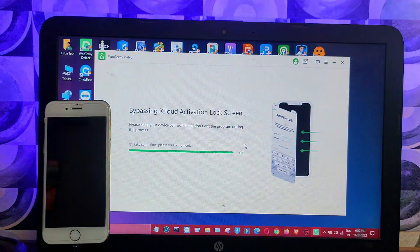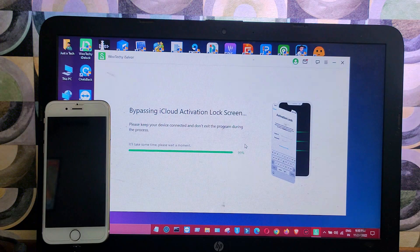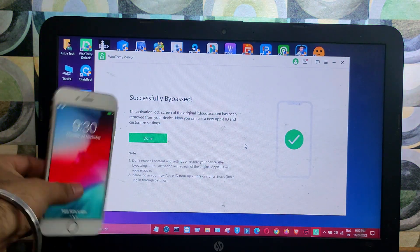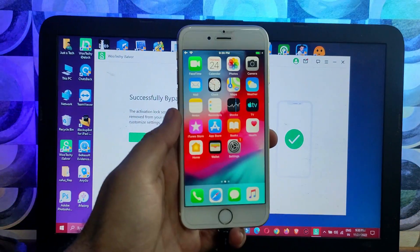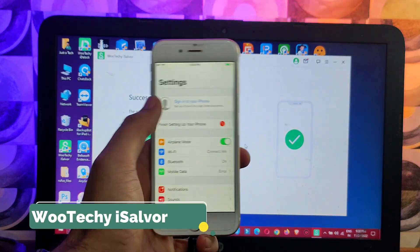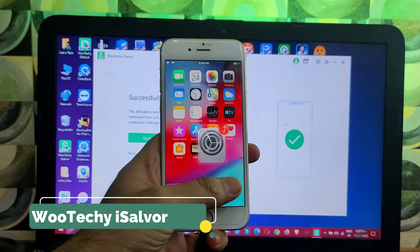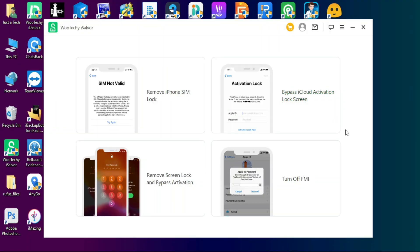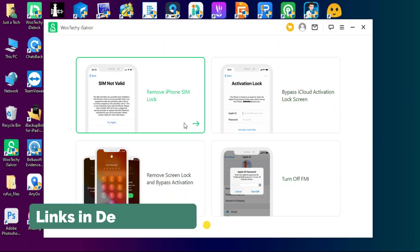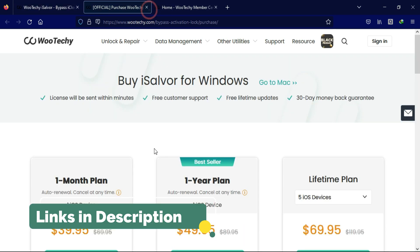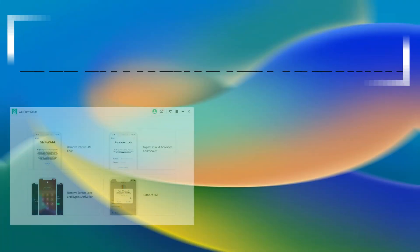Now the bypass is done. You can open your device and see everything looks good. So we have successfully bypassed our activation lock screen device with the WooTechy iSalvor. If you want to know more about the tool and interested in buying option, you can check out from the official website.